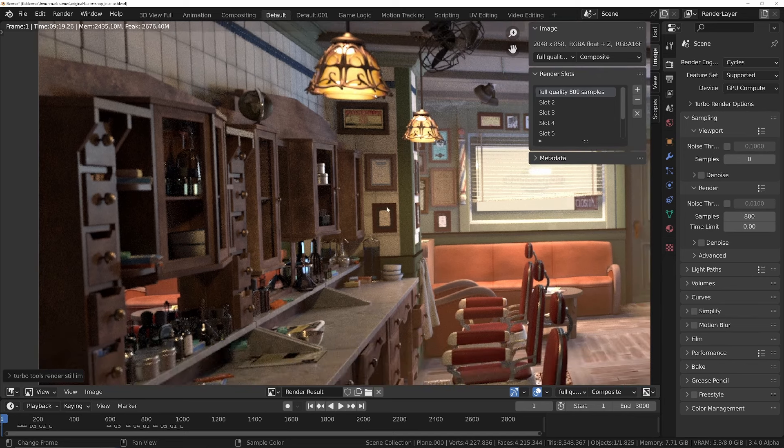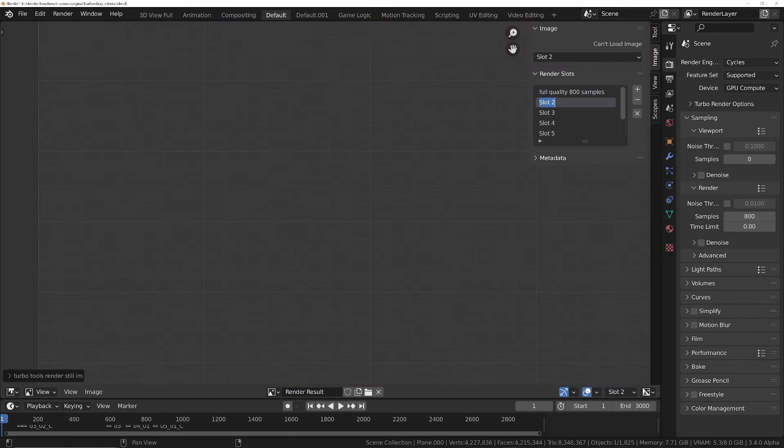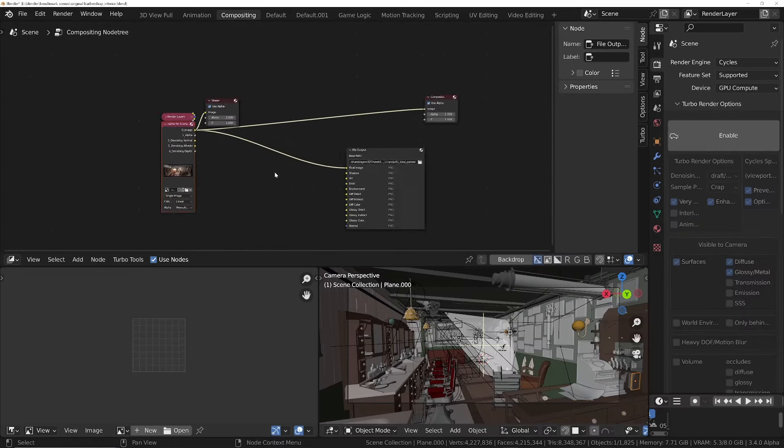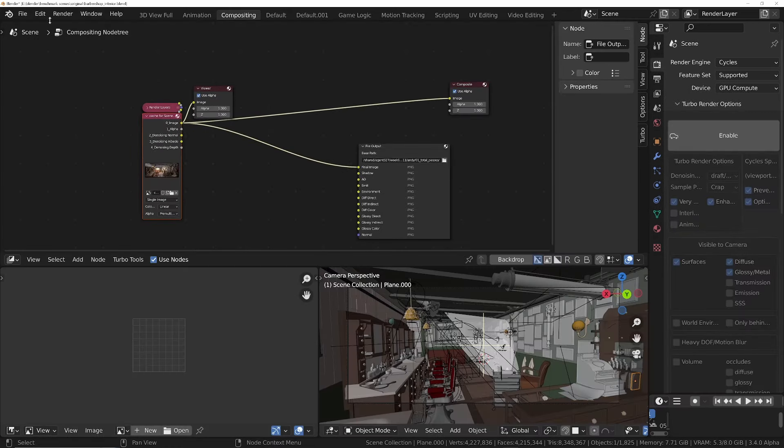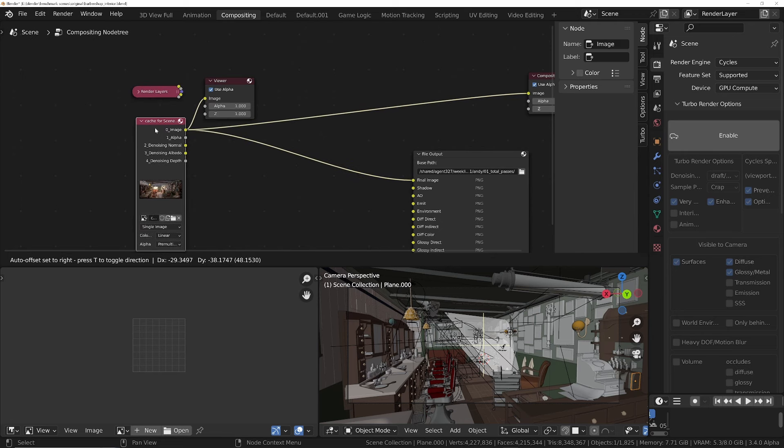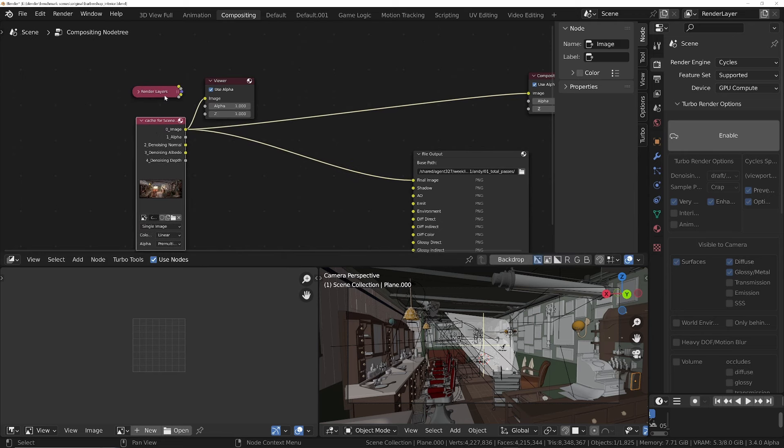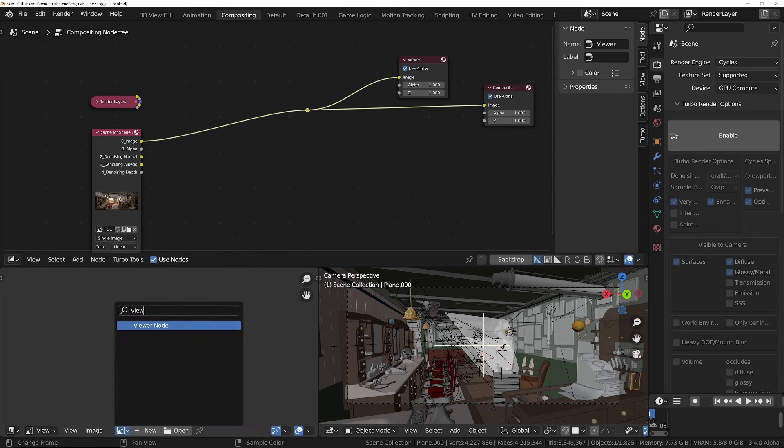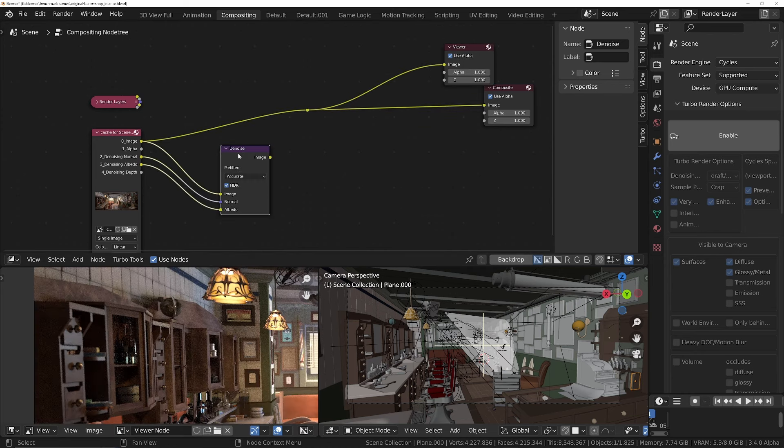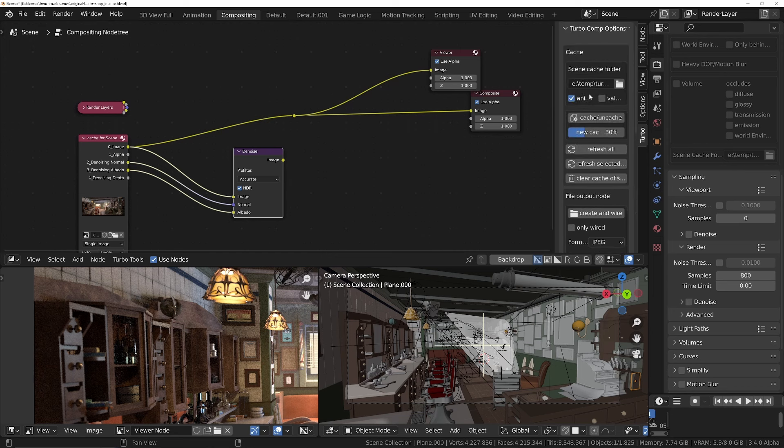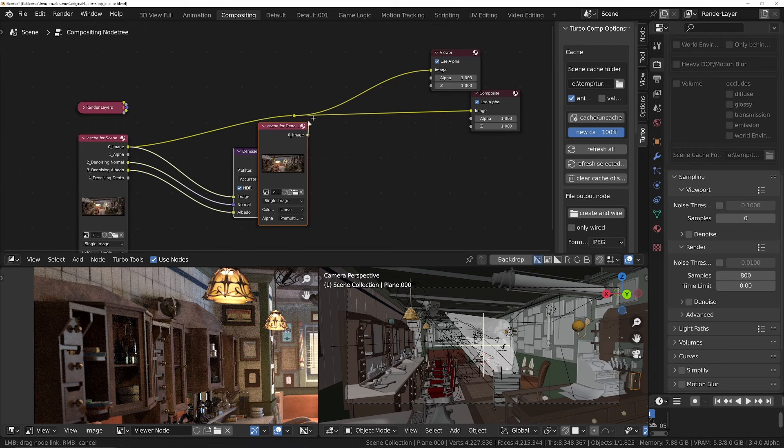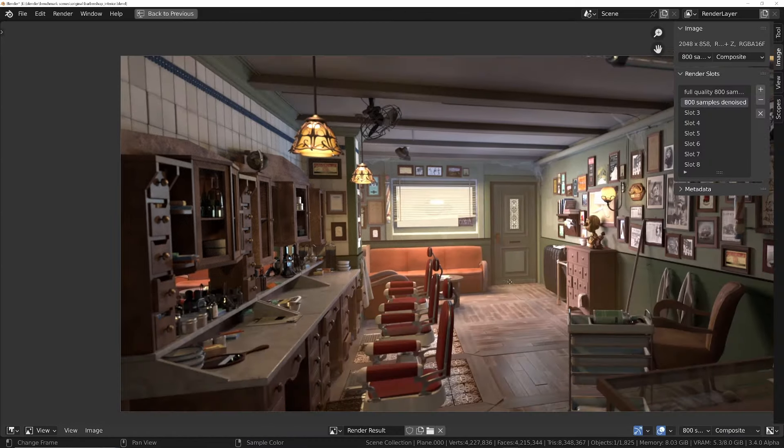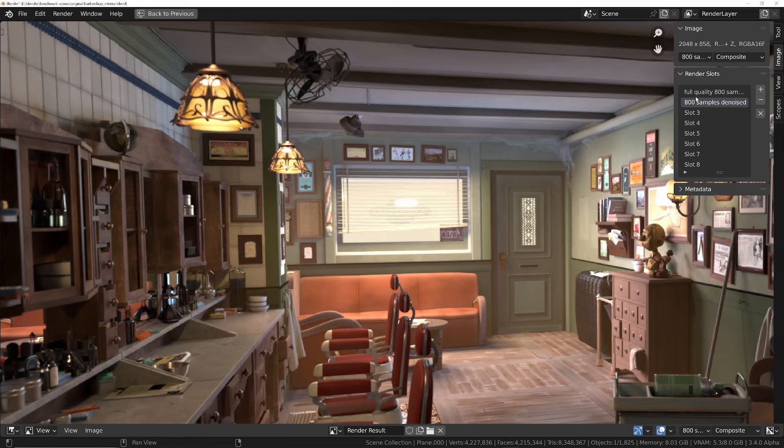We're going to denoise this one as well. So I'm going to go to slot 2 and call this 800 samples denoised. Go to the compositor, and in here, because I'm using the turbo tools add-on, it's going to give me this as a replacement. I'll quickly add a denoise node. I'm going to cache this with the turbo compositor tools, set it to 100% size.